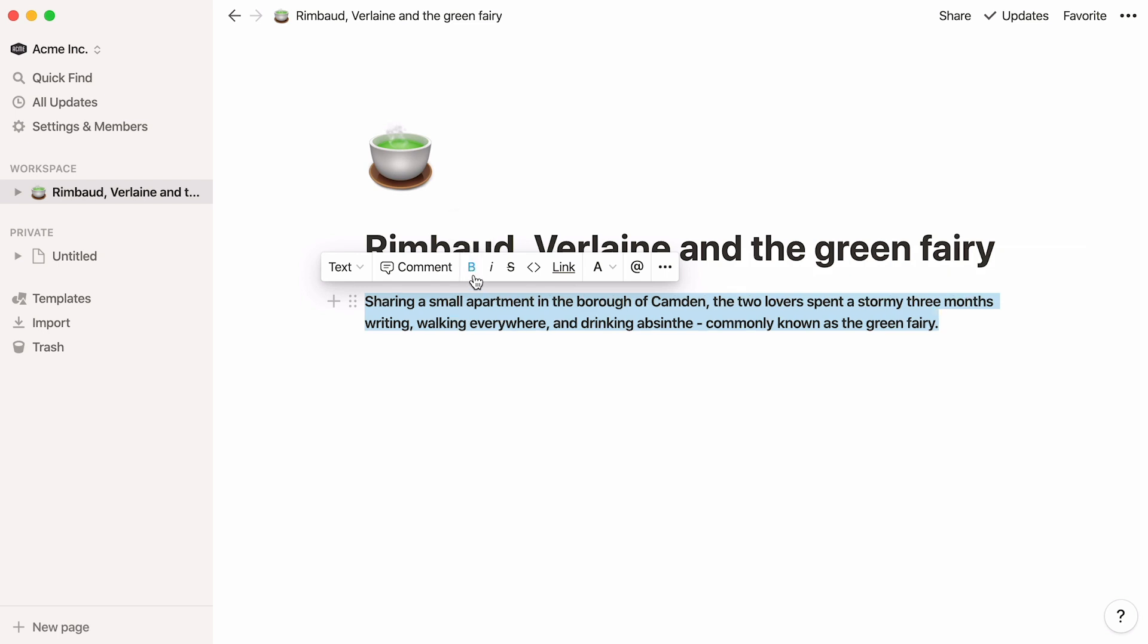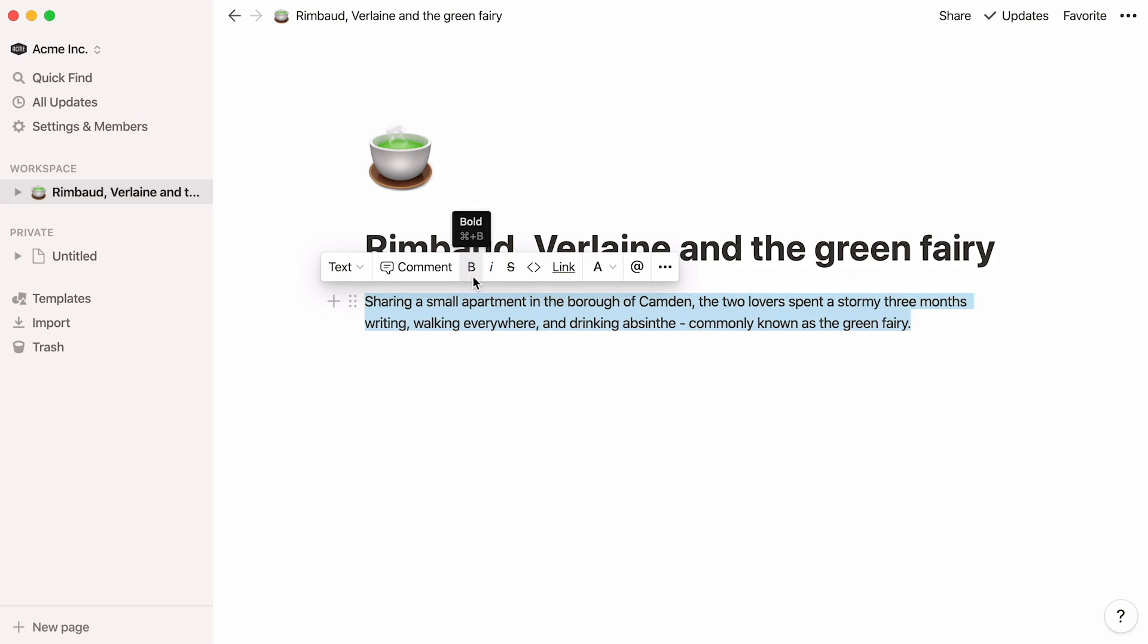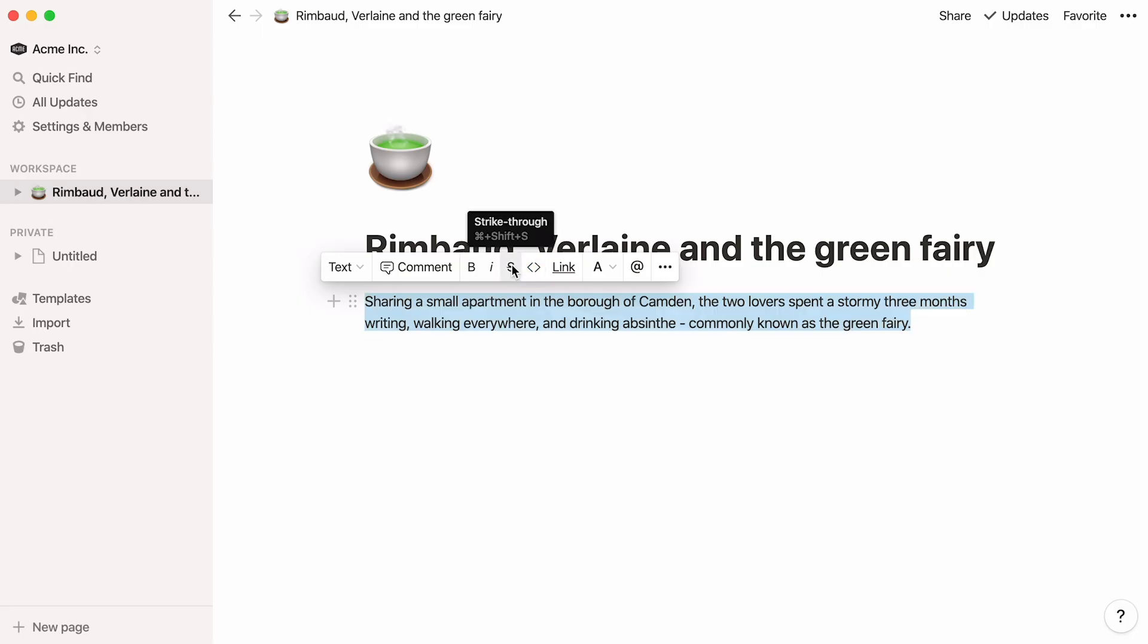Next, you have bold and italics, which you can apply to your text with standard shortcuts. Command-B for bold and command-I for italics. Then you have the strikethrough and code notation options. Shortcuts for those are command-shift-S and command-E, respectively.